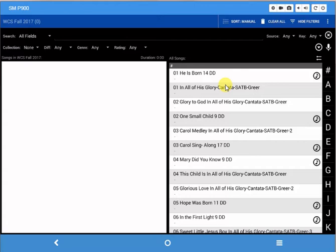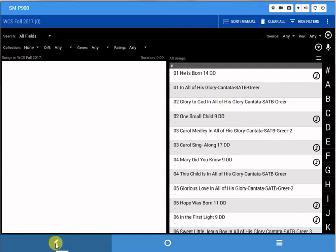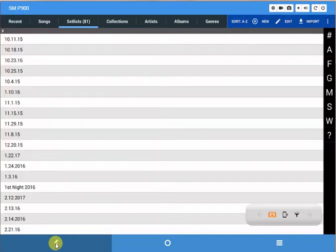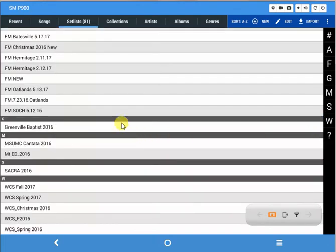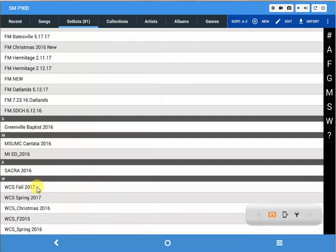At this point we don't want to put anything in there because we don't have anything in there yet to add to the setlist, so I'm just going to click on the back button on your tablet. So now we have the setlist. If I go to click over here on the right on W, you can see WCS fall 2017 is right there. So the setlist is there even though it's empty.